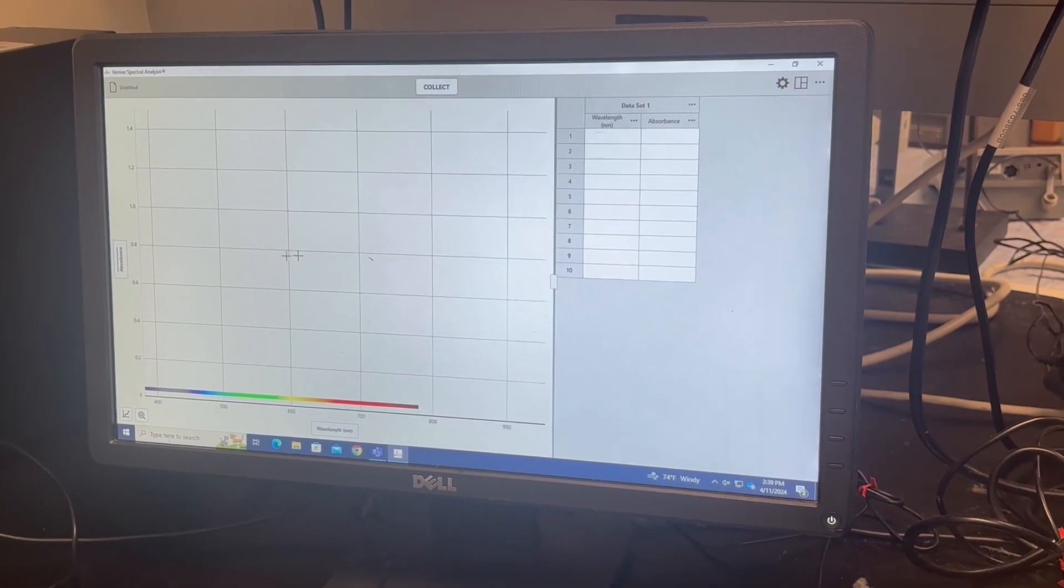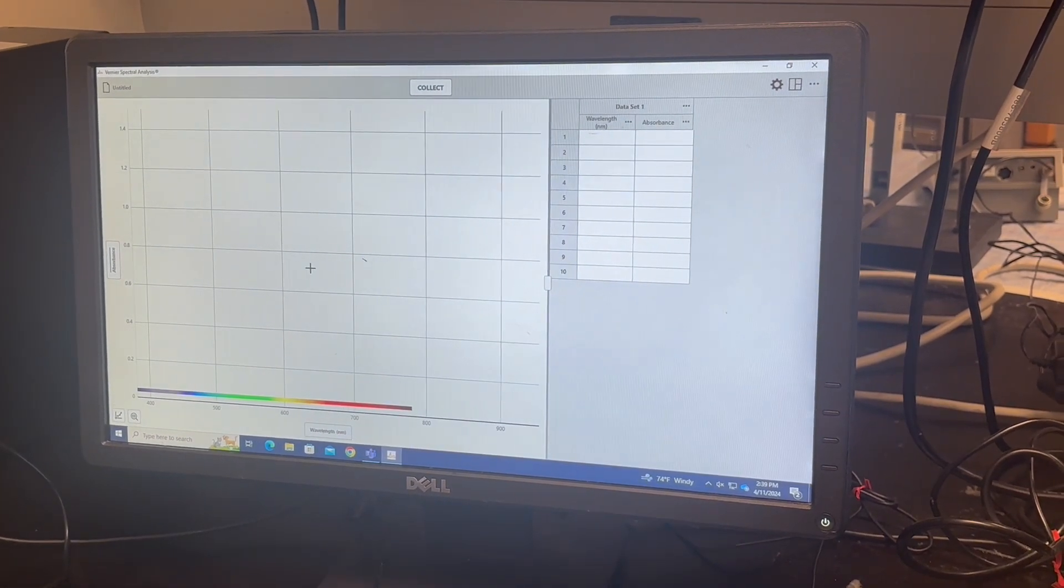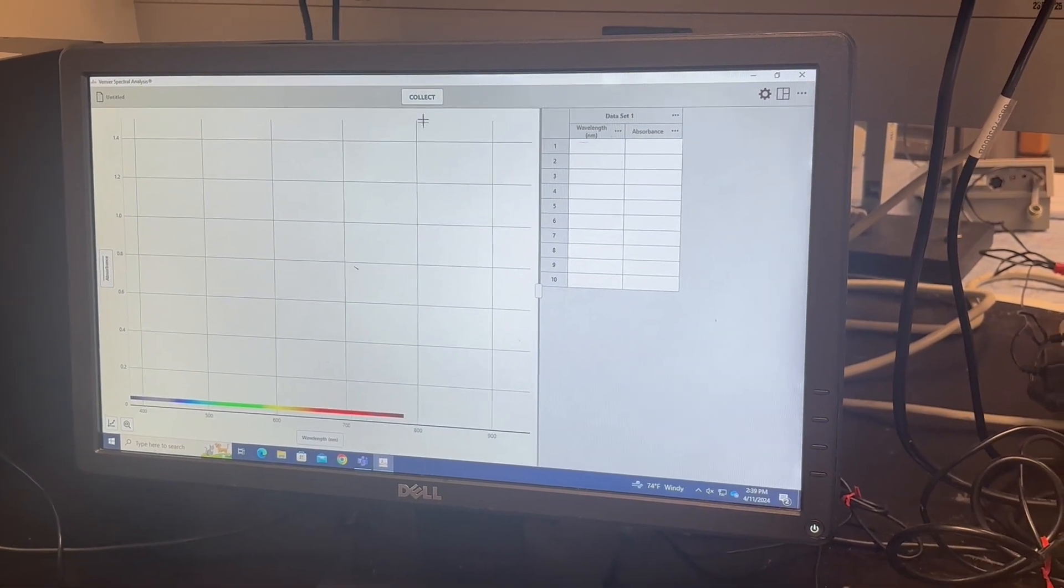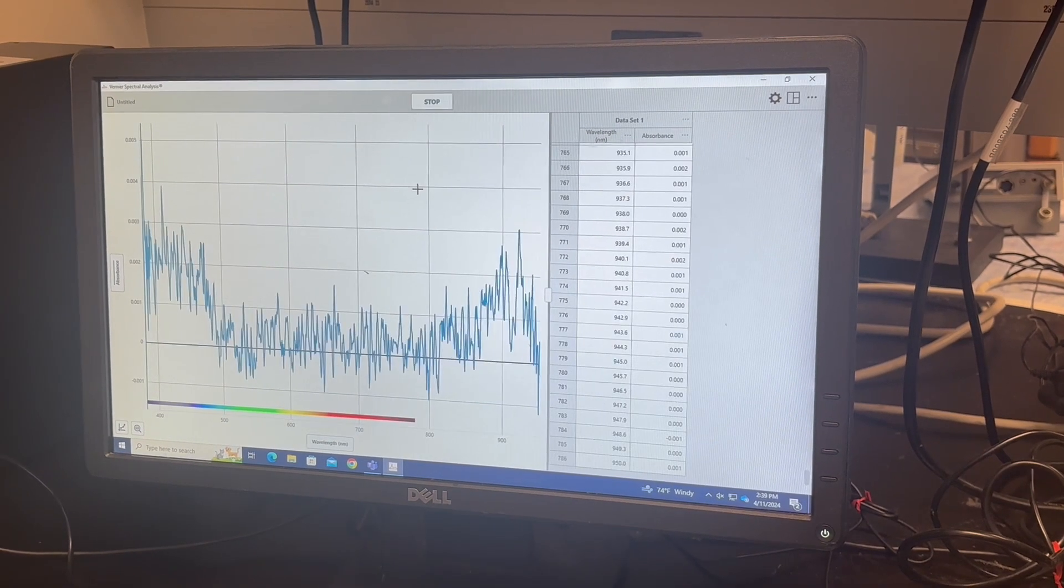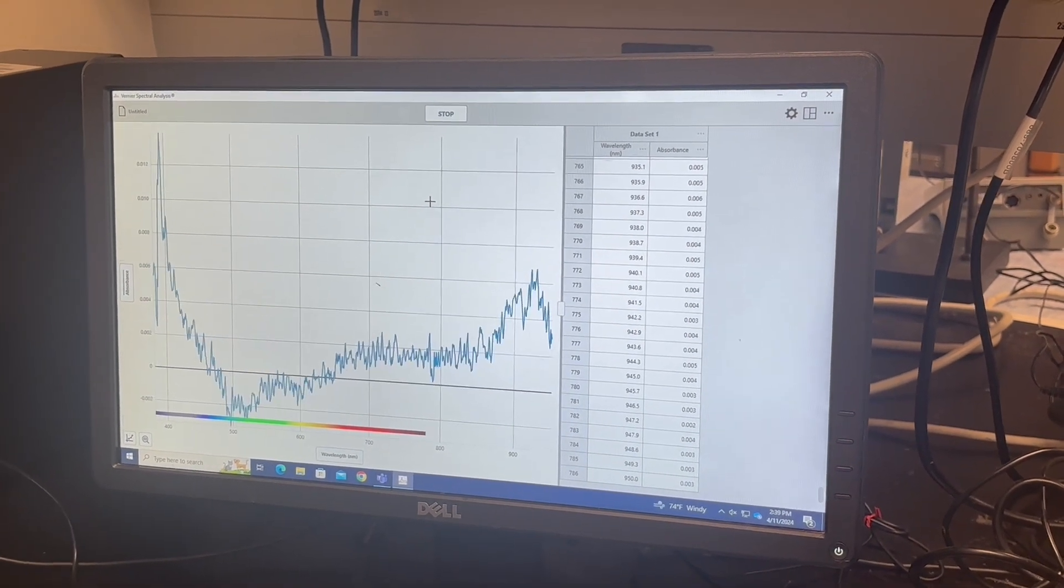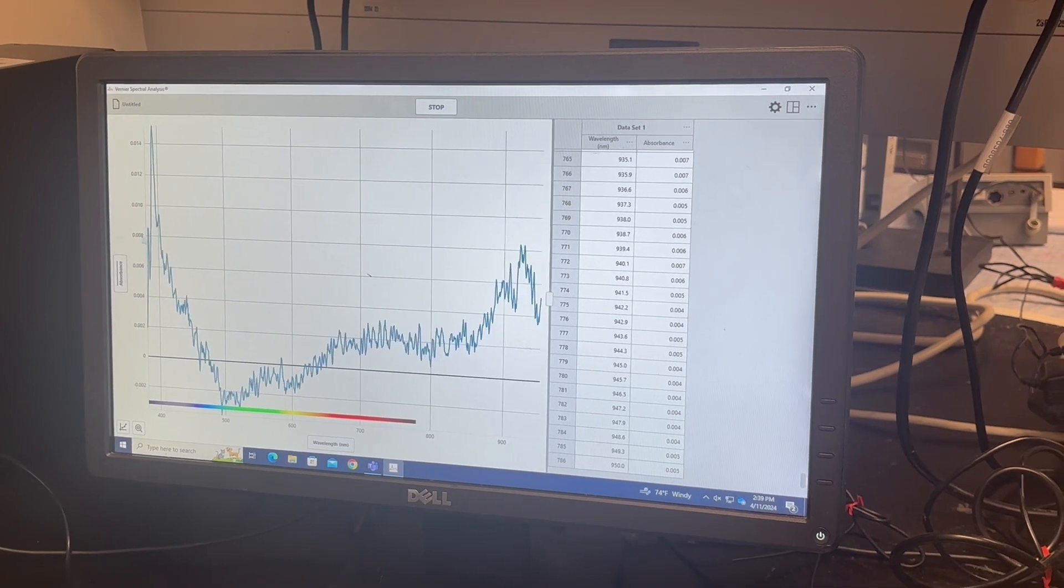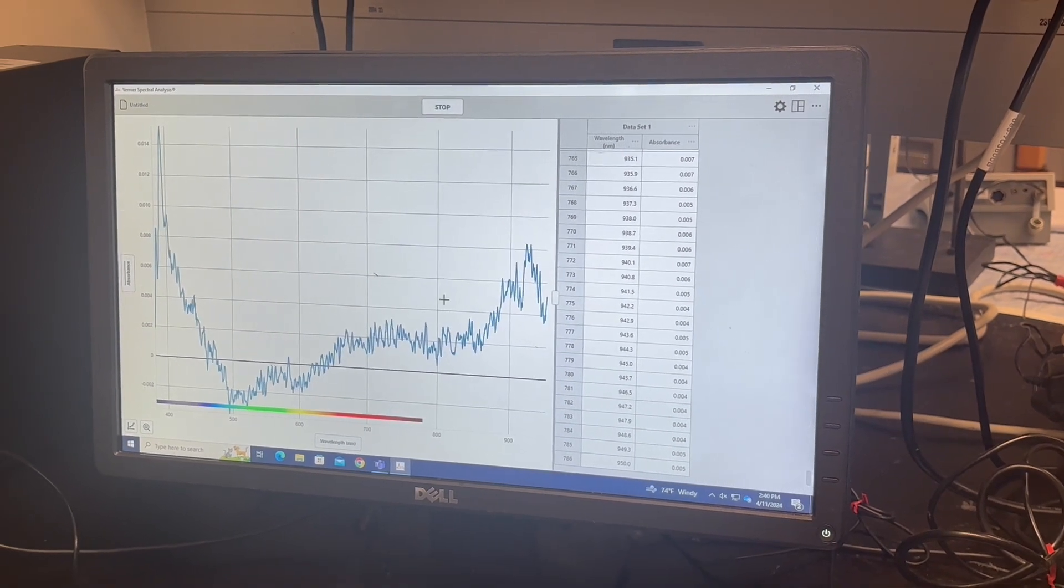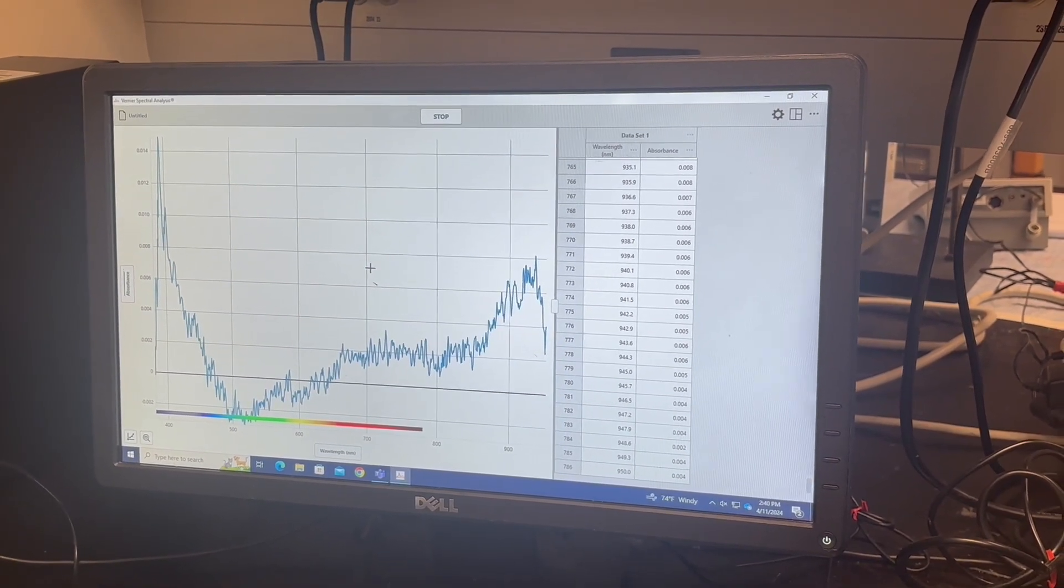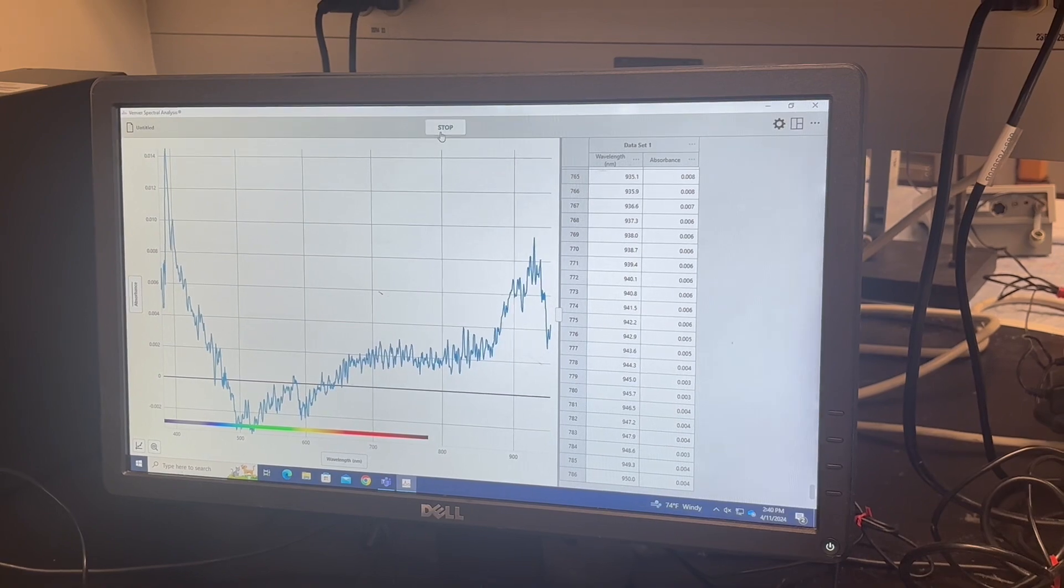We ran our blank. So now we go to collect. This is our blank right now. Obviously we're not seeing too much. It's all very low absorbance. And we can hit stop.